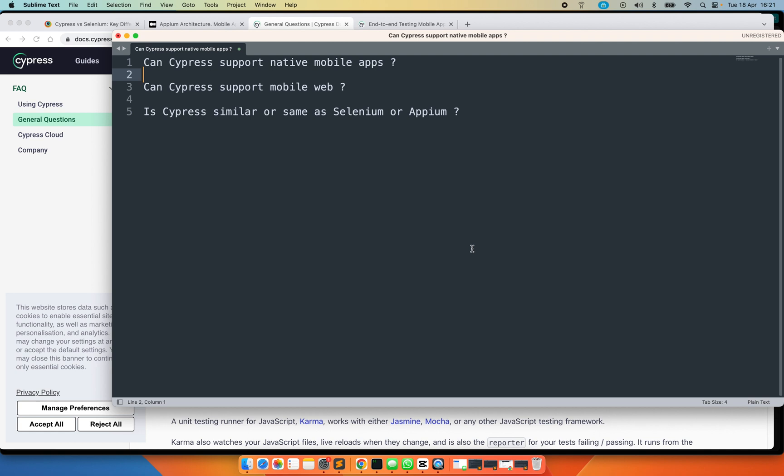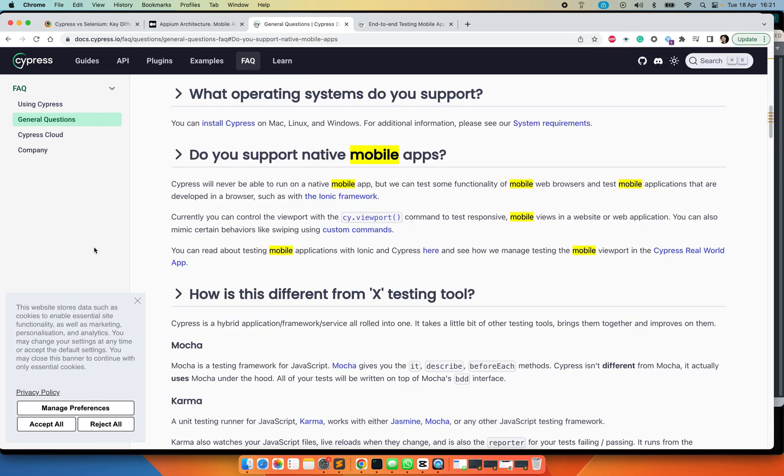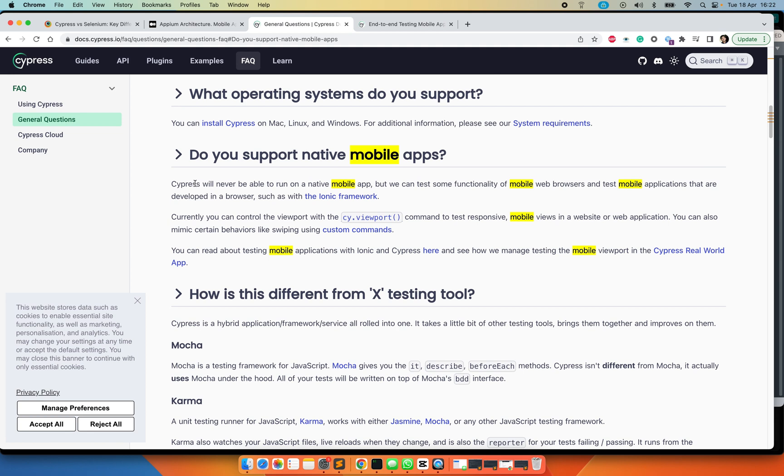The first thing is can Cypress support native mobile apps? No. On the Cypress website itself, Cypress says Cypress will never be able to run a mobile app, basically the native mobile app meaning the mobile apps which are installed through App Store or Play Store. And the reason is the architecture of Cypress is very different to the way mobile apps are structured.